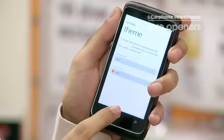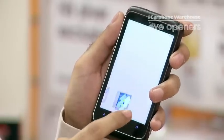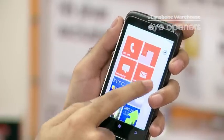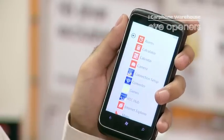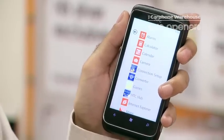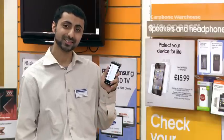Once you've done that just press the Windows button to go back to your screen and as you can see all the icons have now changed to red. Thanks for watching.